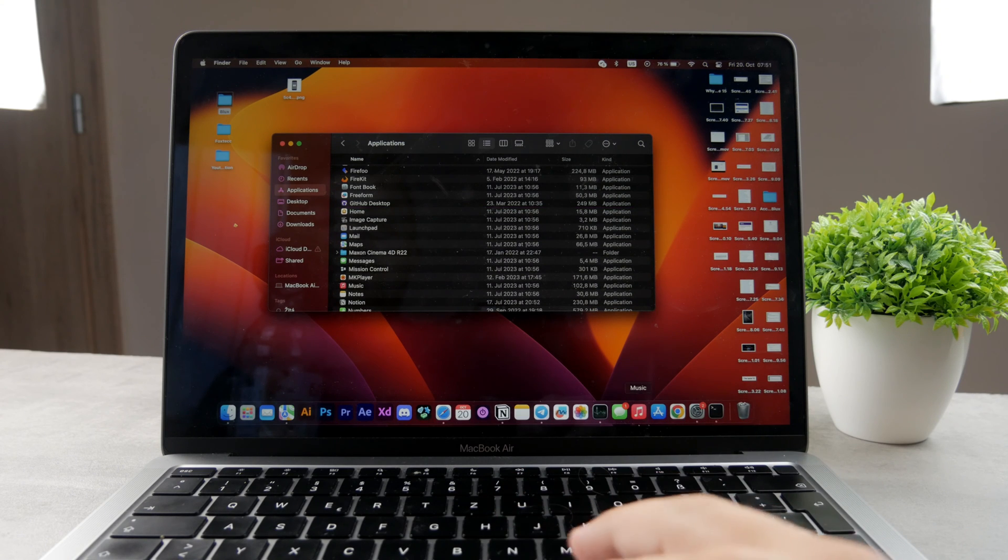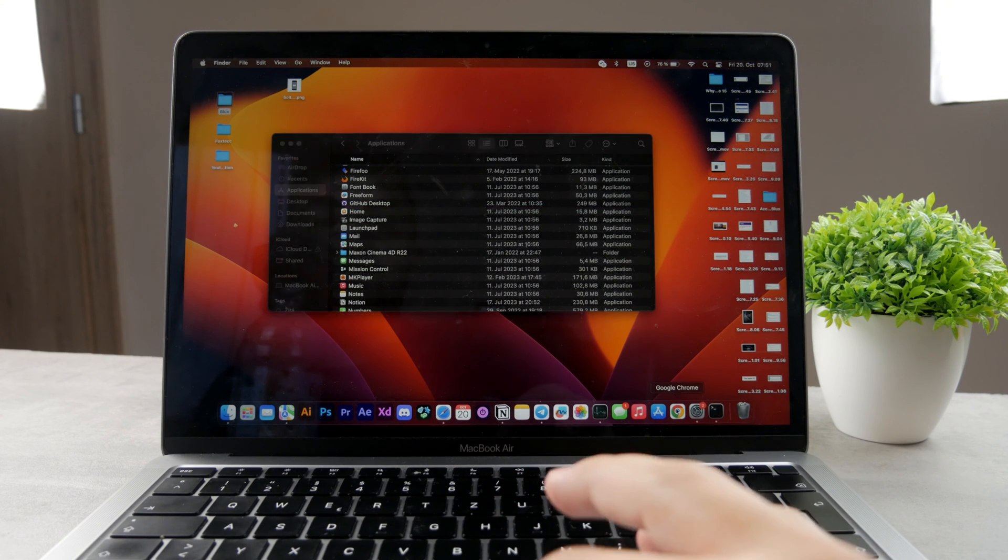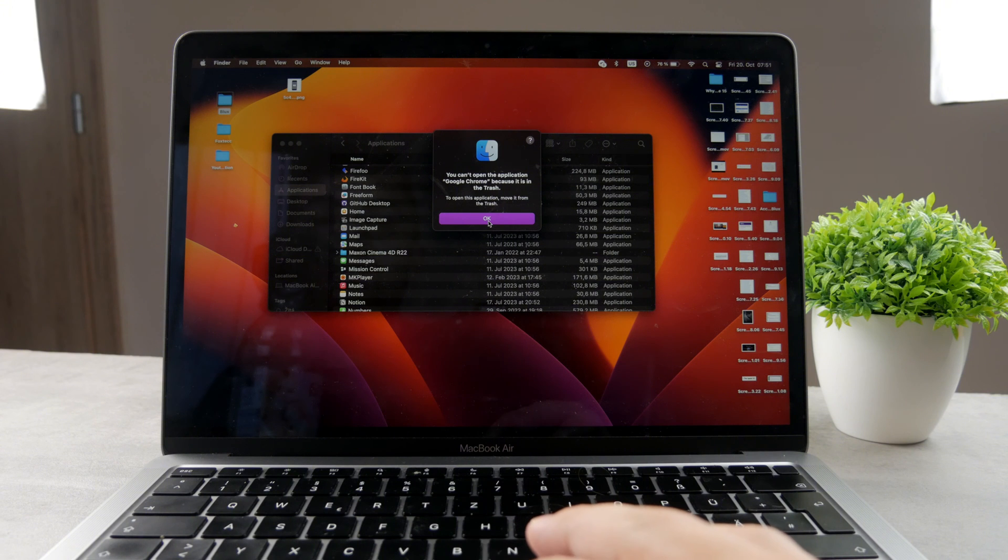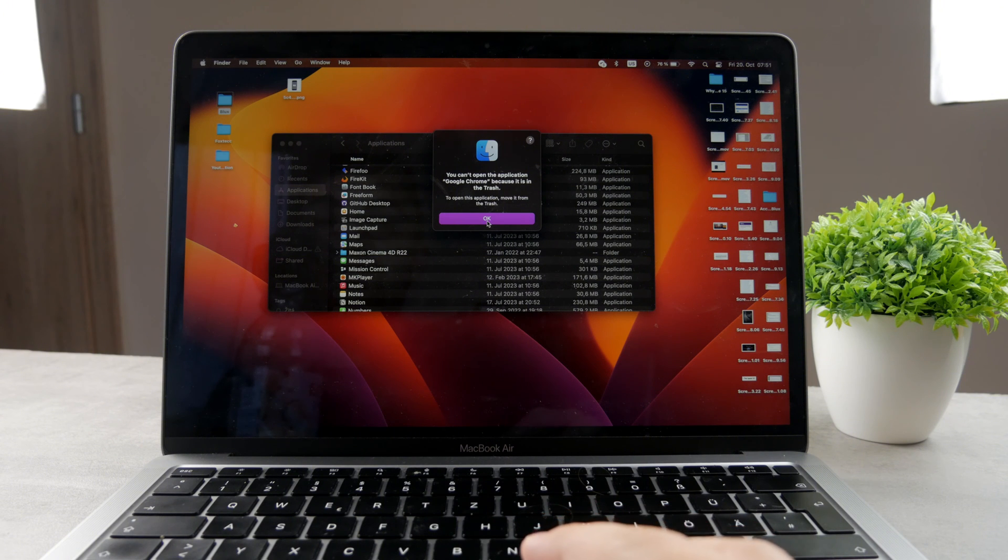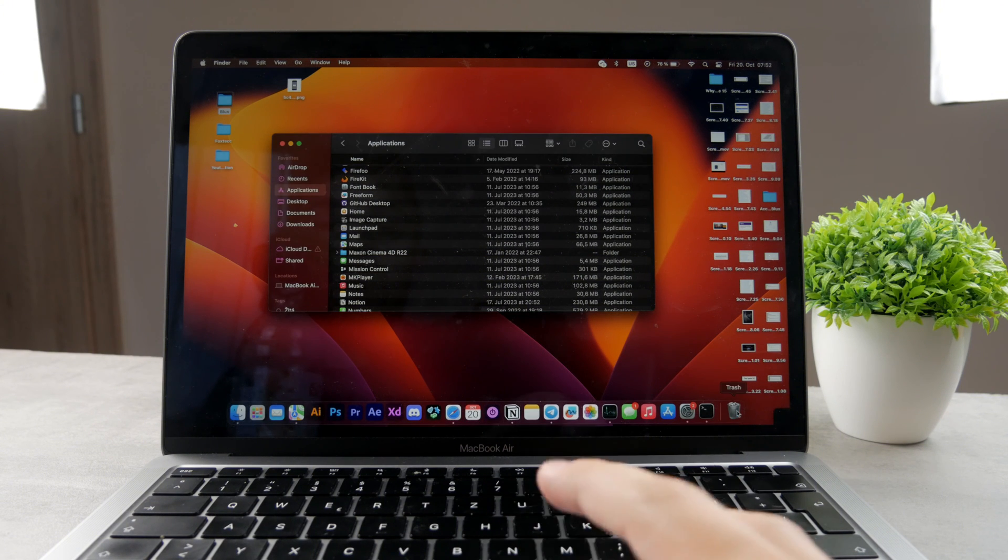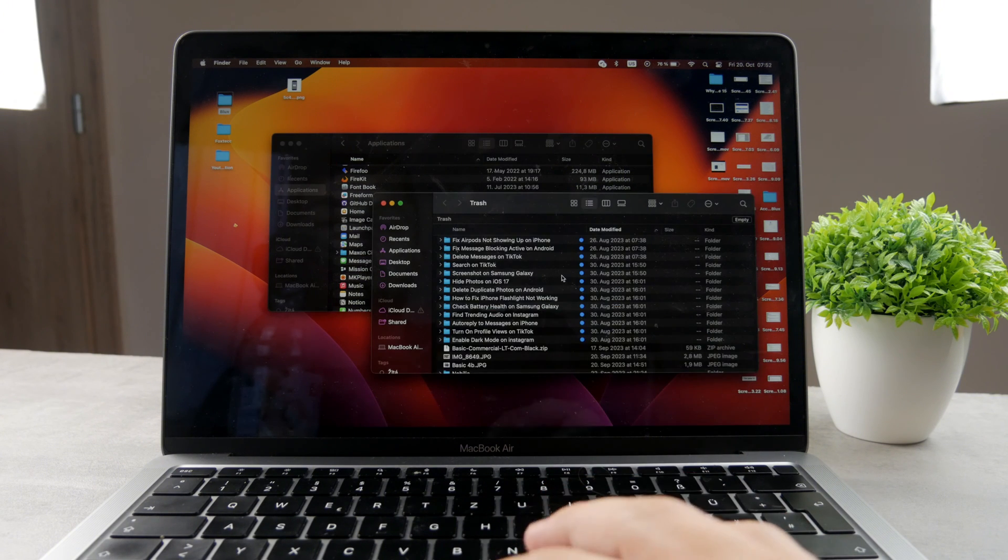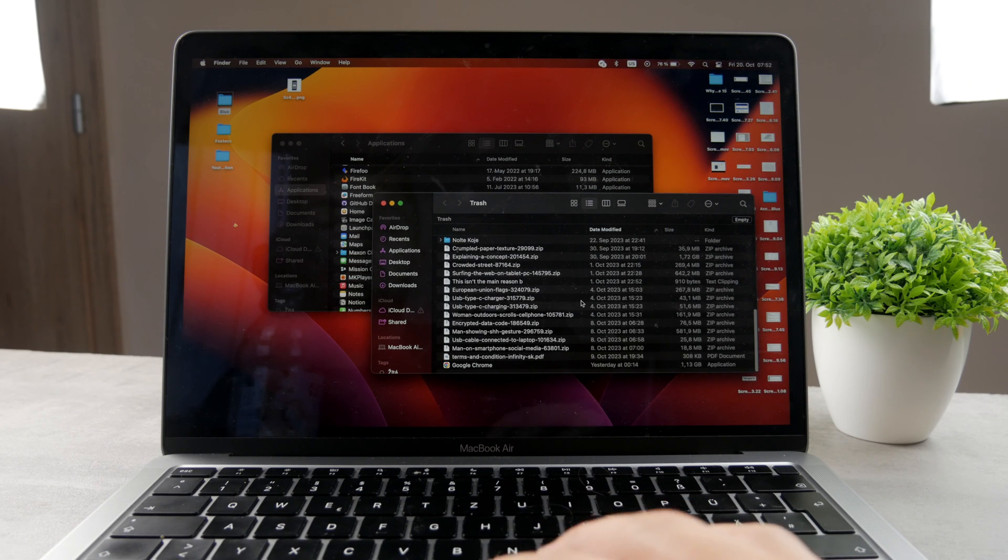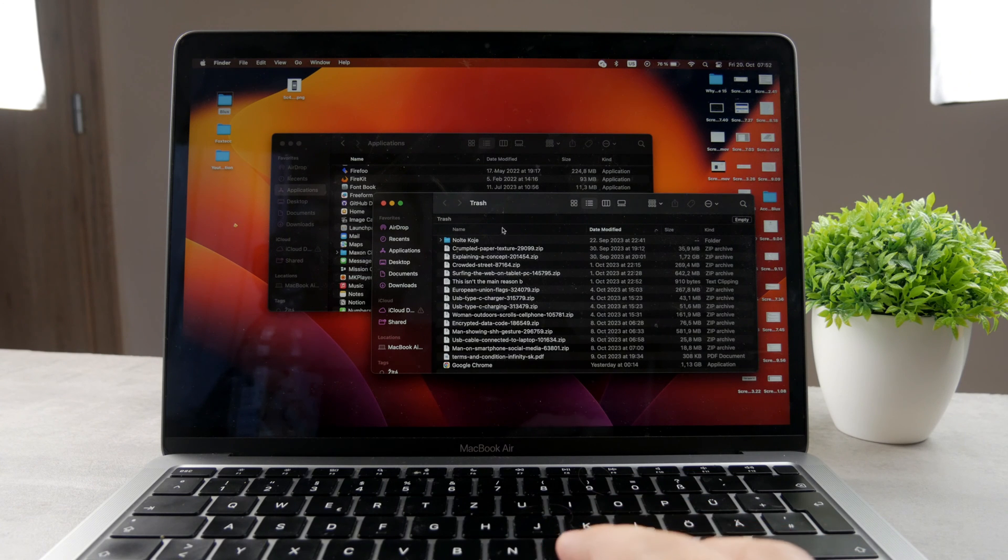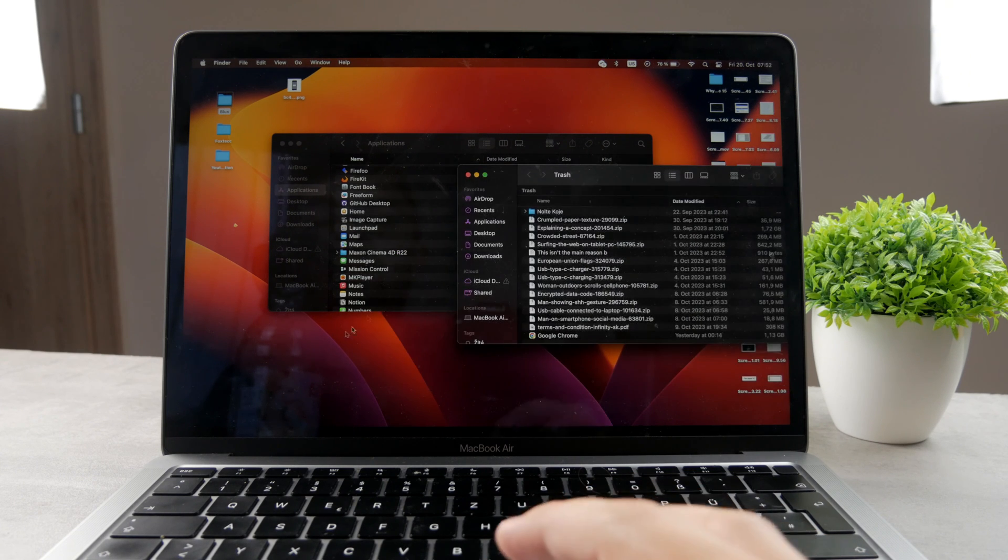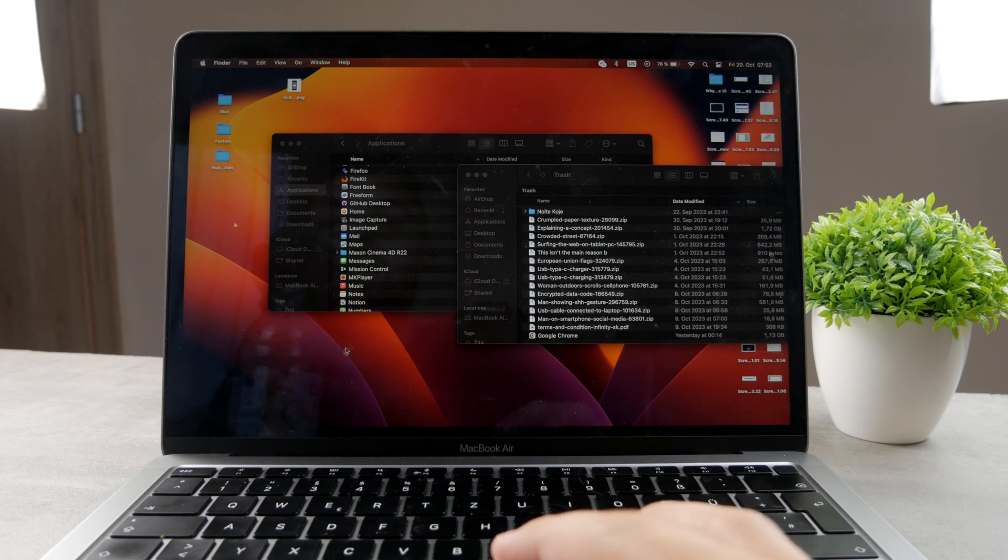Right now, you can see that I deleted the app and you can see I cannot even open it anymore because it's in the trash. When you remove it from the trash, when you empty the trash, you will never see Google Chrome again on your Mac.